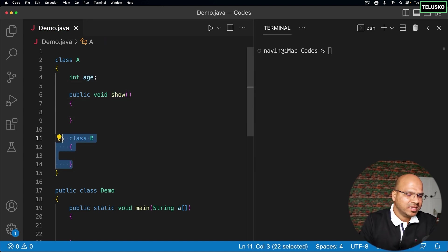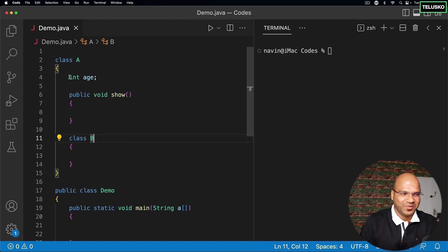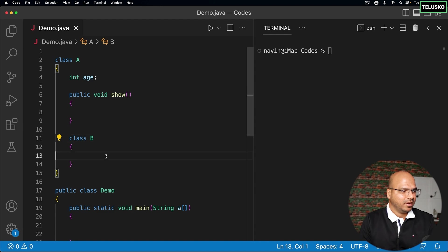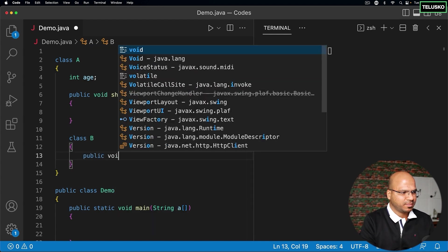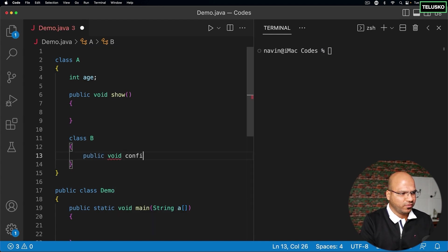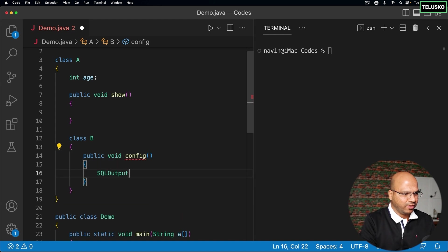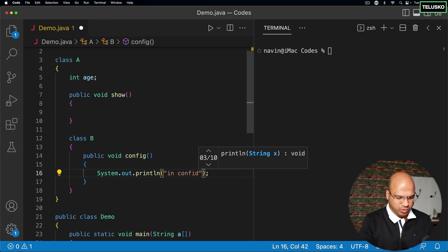Imagine a class having all three things: a variable, a method, and a class. And inside this class, let's say I create a method which is public void config, and in this config, I will print something. Let's say in config, just to print something.